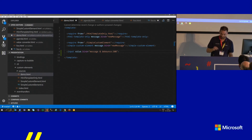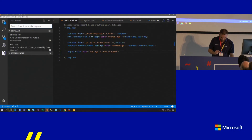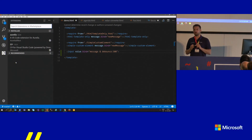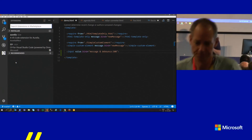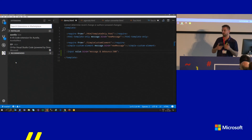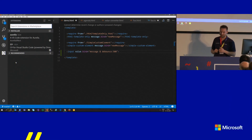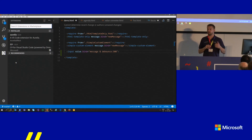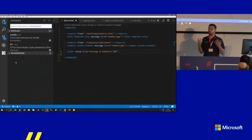Regarding VS Code extensions: I have auto-import (though the latest VS Code does this by default), TSLint for TypeScript linting, a PostCSS extension that colorizes the code, and of course the Aurelia extension. Depending on the project, I also use Sass. At The Factory we have two Aurelia applications in production — one uses PostCSS and the other uses Sass.